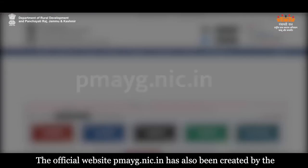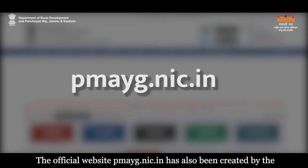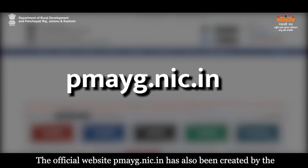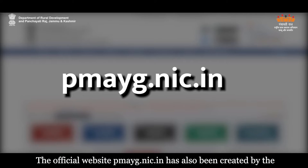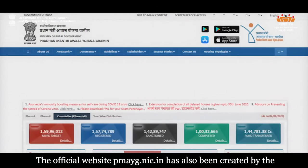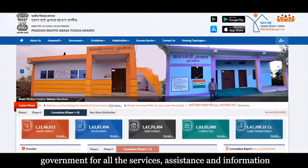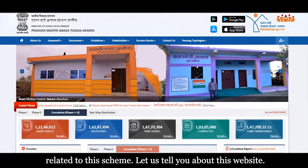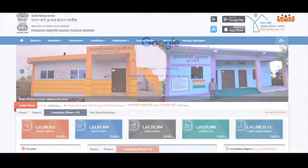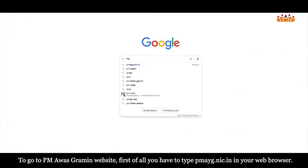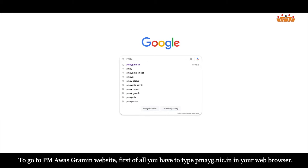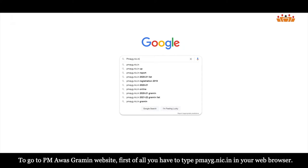The official website pmayg.nic.in has also been created by the government for all the services, assistance and information related to this scheme. To go to the PM Avas Gramin website, first of all you have to type pmayg.nic.in in your web browser.